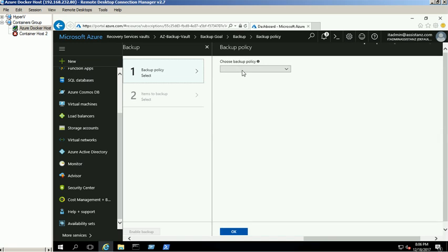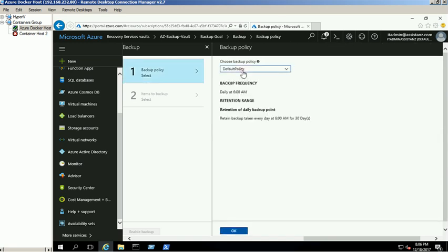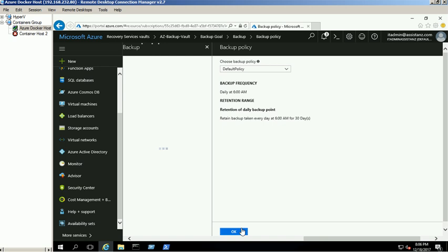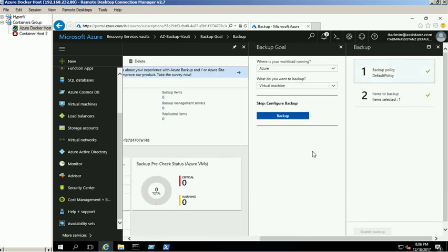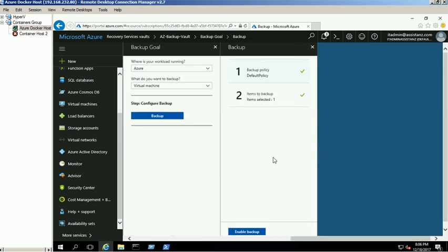We select the default backup policy for this demo. You can also add a custom policy for your backups. Select the VMs you want to backup and click OK. Click on Enable Backup to complete the backup configuration.